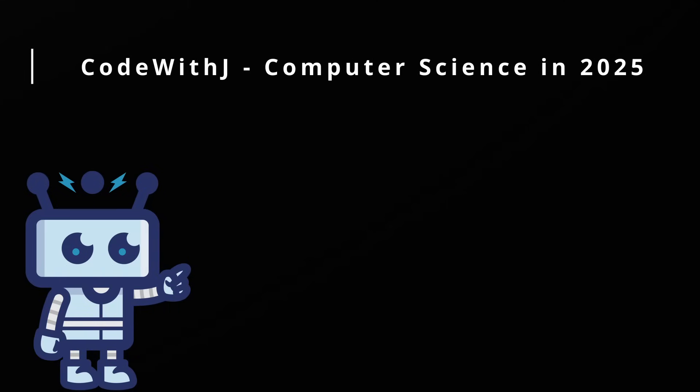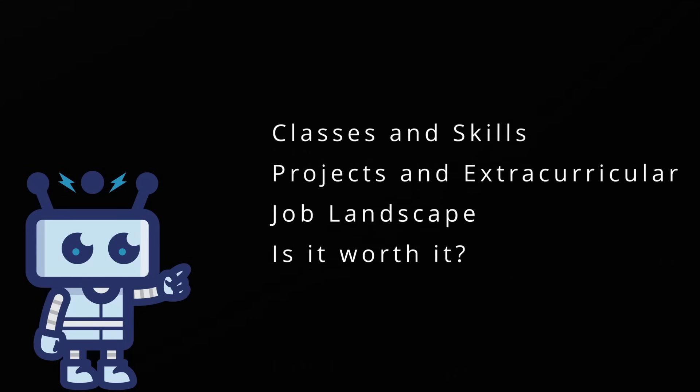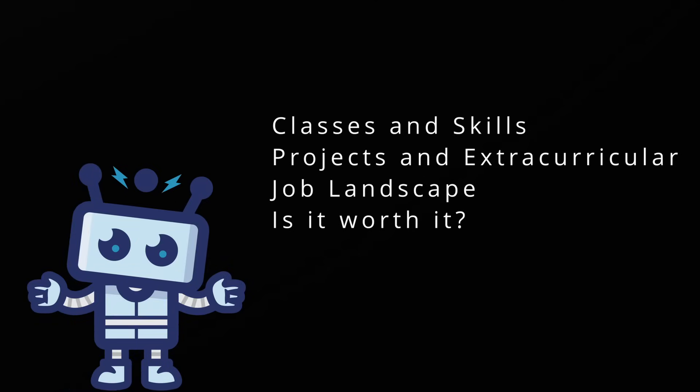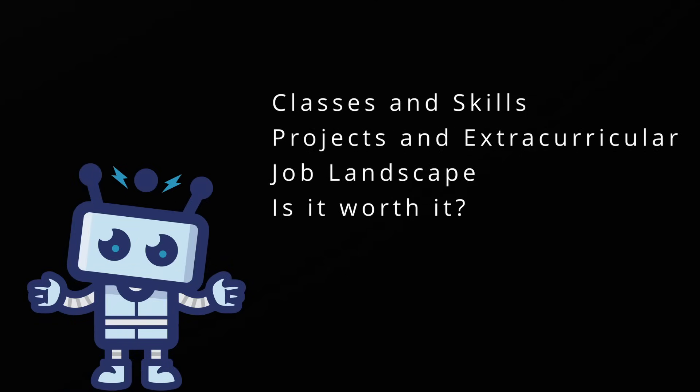Hey guys, Code with J here, and today I want to take you through getting a degree in computer science in 2025. I'll take you through some of the classes and skills that you'll learn, the extracurricular projects that I undertook, the job landscape today, and is it worth it for you.